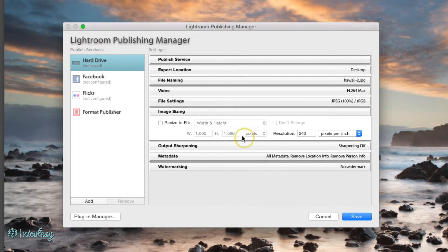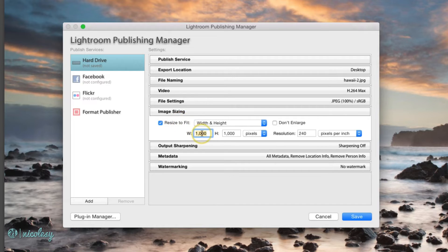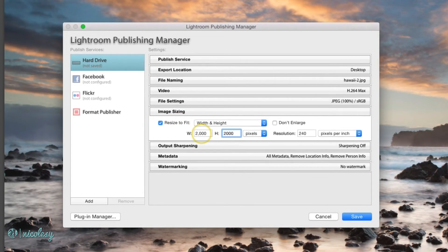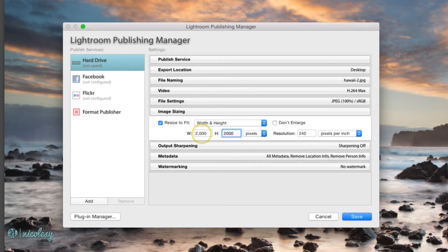Image sizing, I'm going to change my width and height to 2000 by 2000 and it will just constrain any photo into those dimensions so it won't be any larger than that.